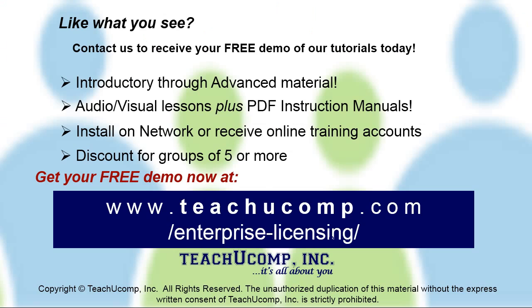Like what you see? Get a free demo of our training for groups of five or more at www.teachucomp.com forward slash enterprise dash licensing.